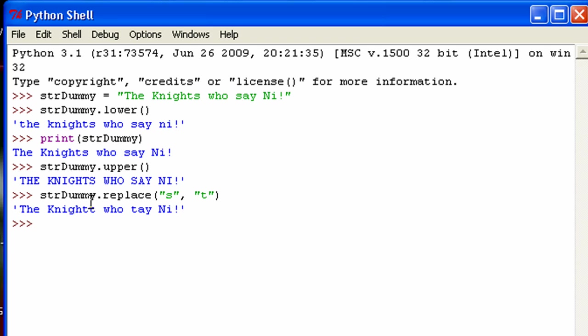And now you can see there was an S here, now there's a T. There's an S here, now there's a T. So that's that method.